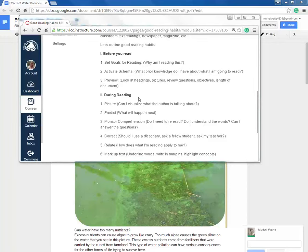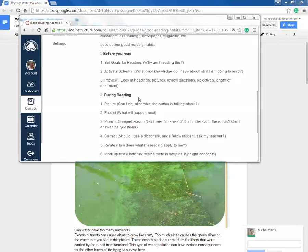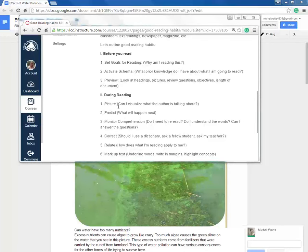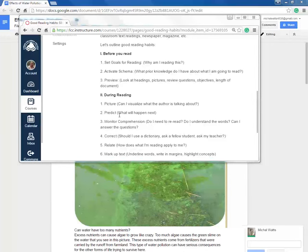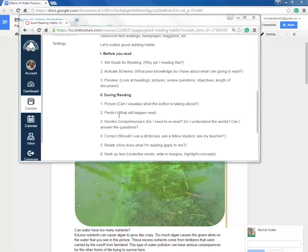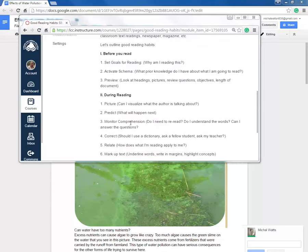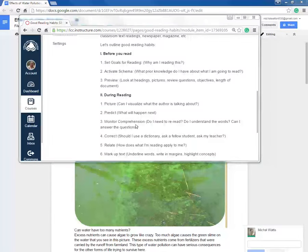Now we're going to actually start reading the text and we're going to look for and activate these things. So we're going to picture what we are actually reading about, we're going to predict what might happen next, why the author is telling us this information, what might be happening in the story. We're going to monitor our comprehension.